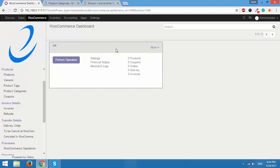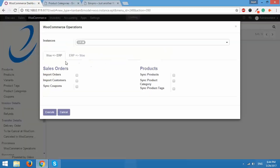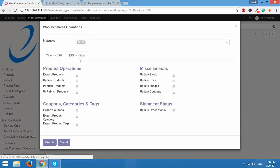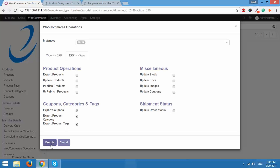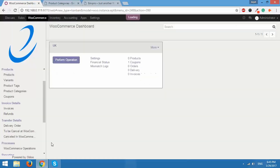From this screen itself we can perform various export operations. I'll show you the other way to export product categories, product tags and coupons. For that, click on 'Perform Operation'. In the next screen, select 'ERP to Woo' and under that you'll be able to see Coupons, Categories and Tags. If you select export coupons, export product category and export product tags — with just one single click all the product categories, product tags and the coupon we created will be exported to WooCommerce. I'll click on Execute — it will just take a couple of seconds and we are done.